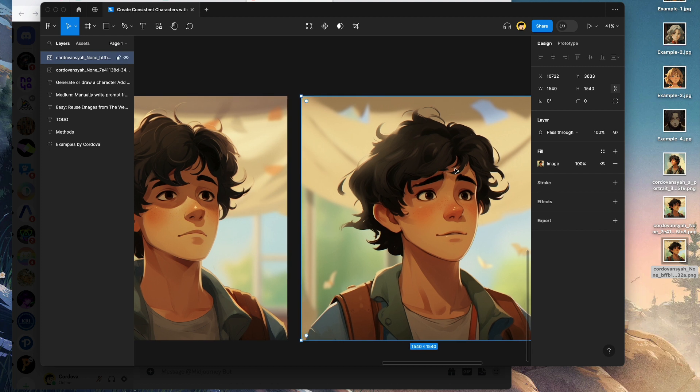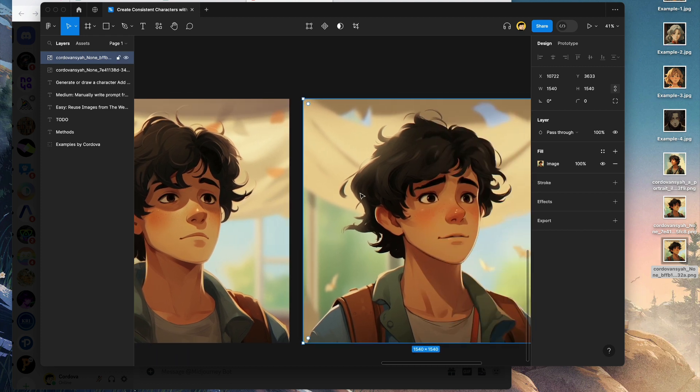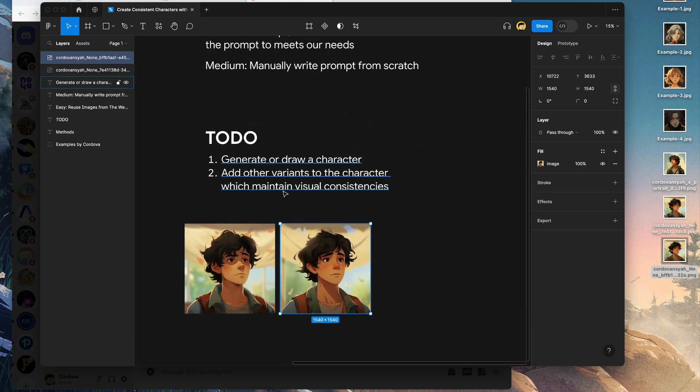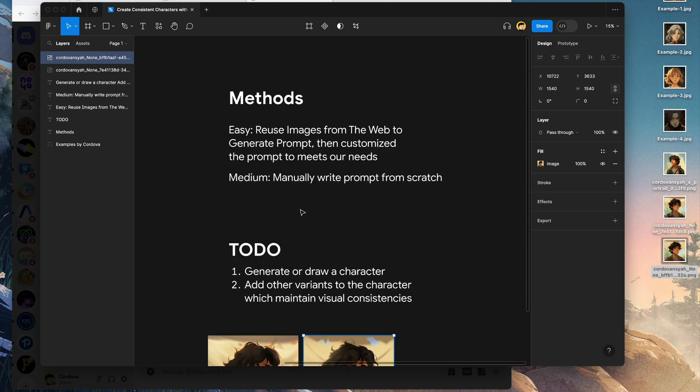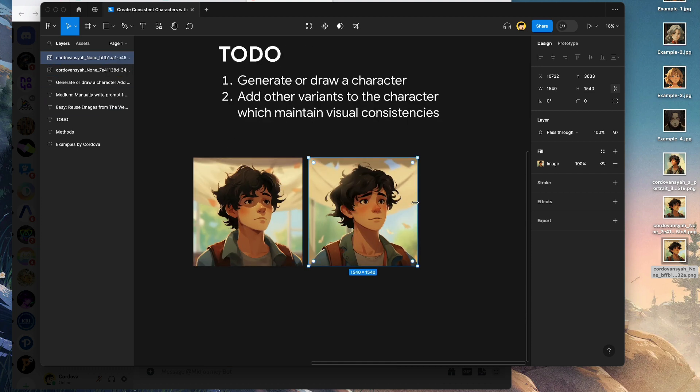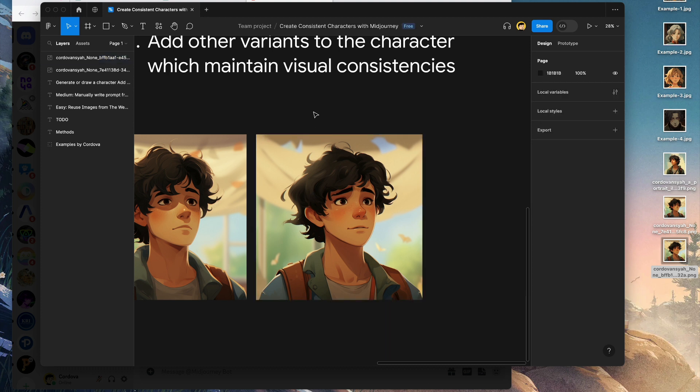That's how you create a consistent character. You know how to draw the character with these two methods: blending the characters and adding other variants which maintain visual consistency, as the topic of this tutorial today, which is creating consistent characters with MidJourney.